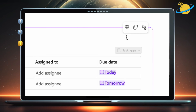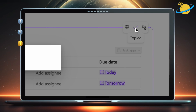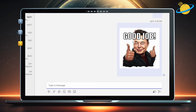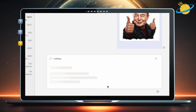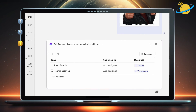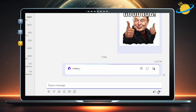To do that, head over and click the Copy icon. With the component copied, head to Microsoft Teams. Then paste the link into any chat box. Finally, hit Send, and you'll be able to check off your tasks from a more convenient location.